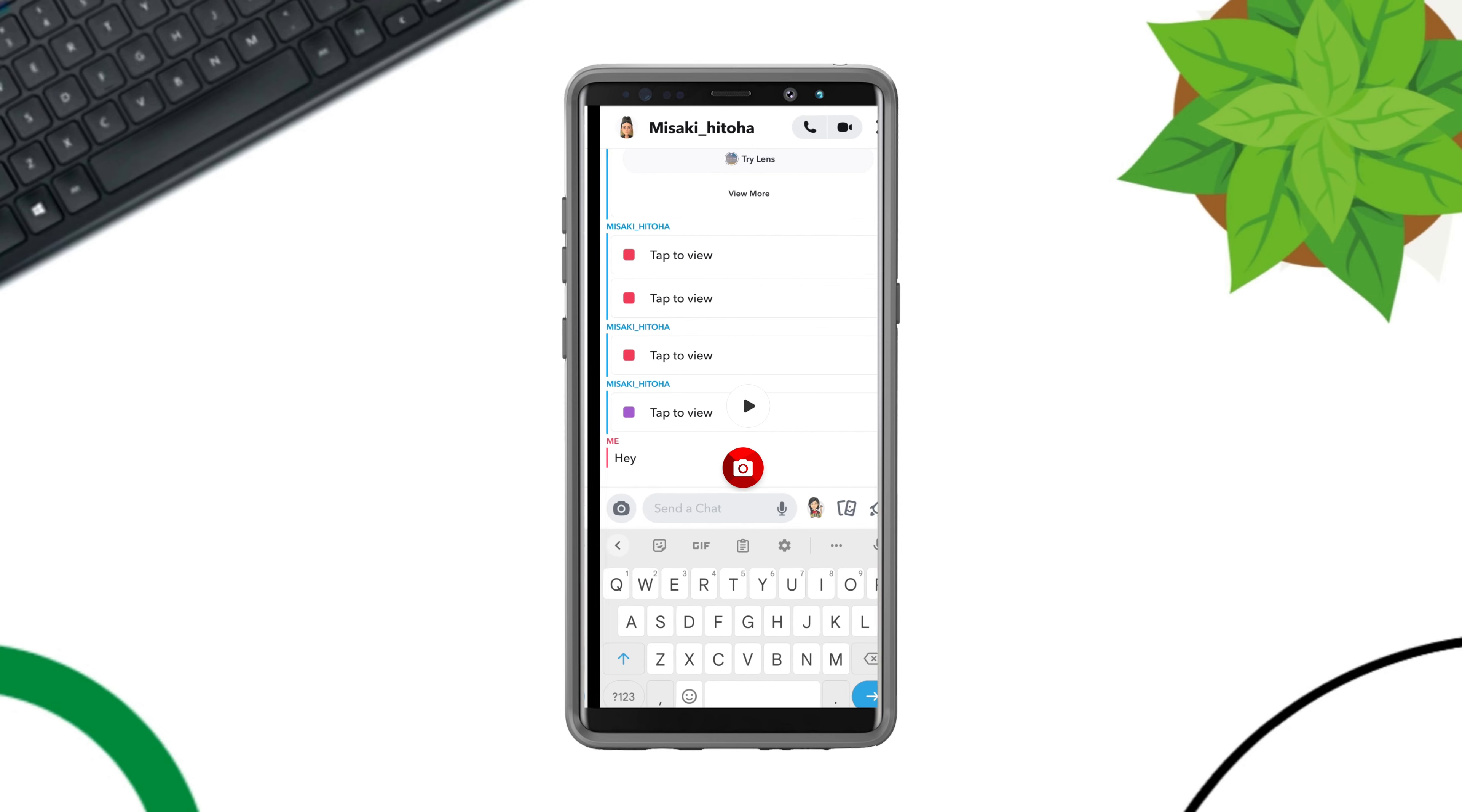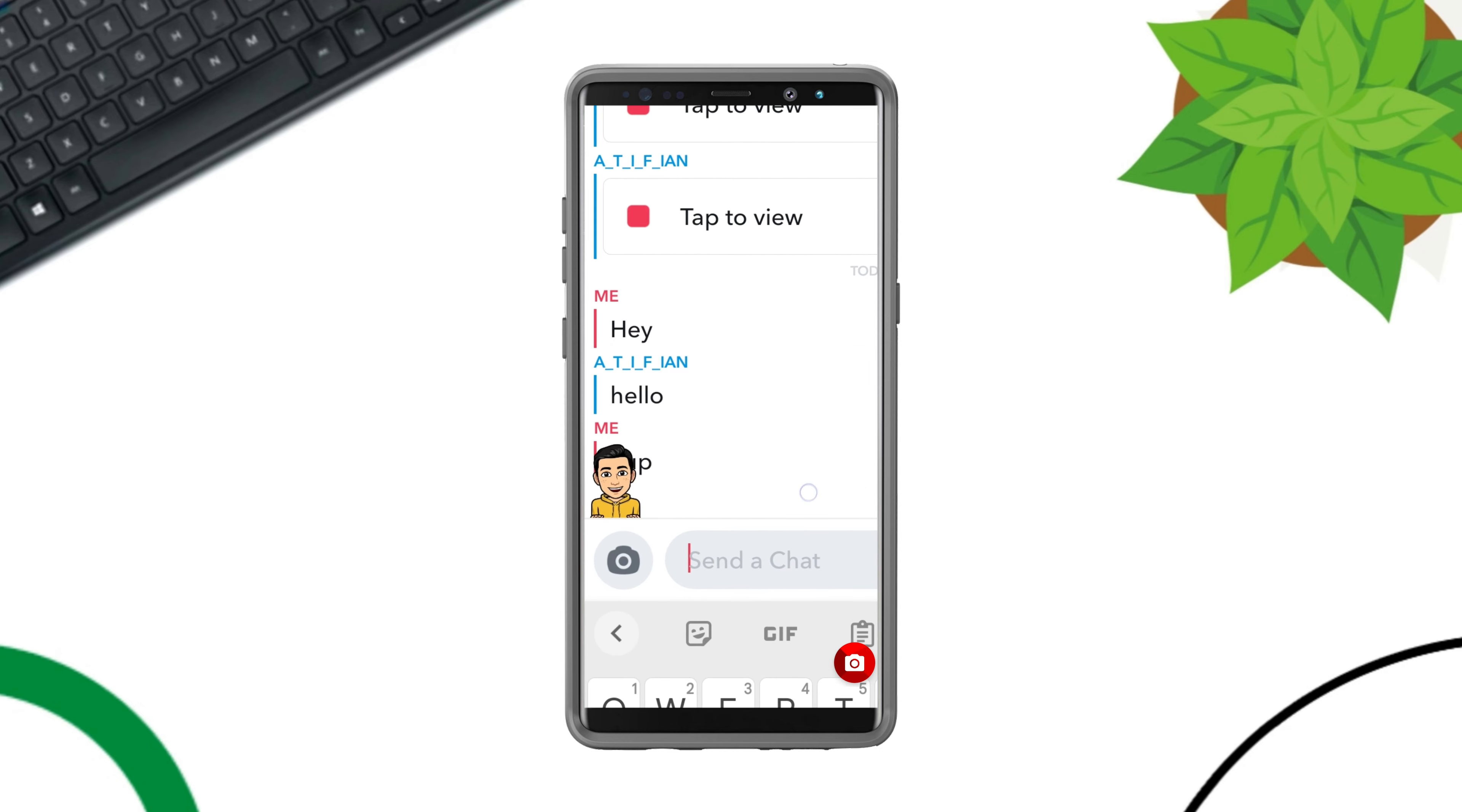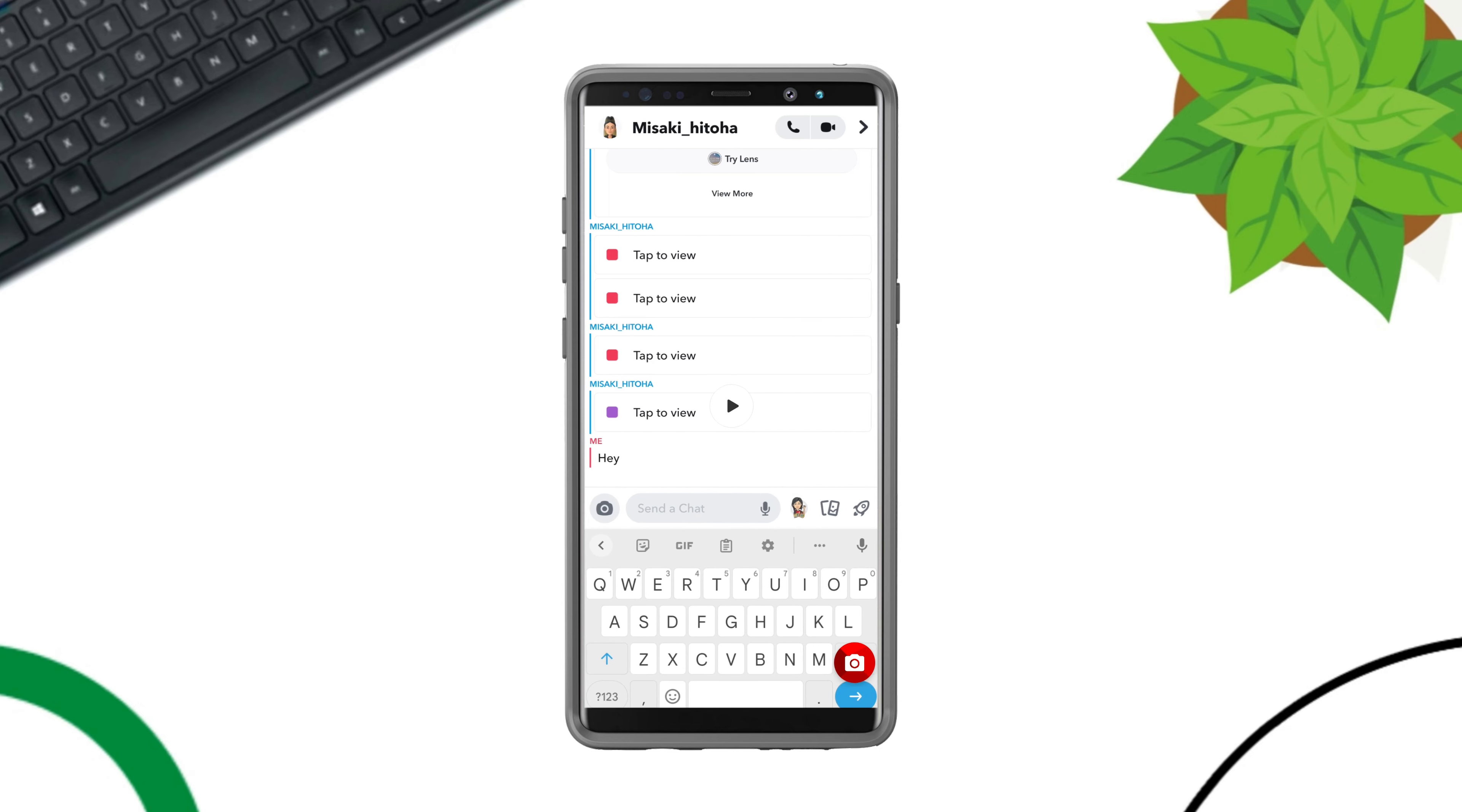So guys, that's how you can take screenshots without letting them know on Snapchat. Still have anything to know? Please ask me in the comment sections below.